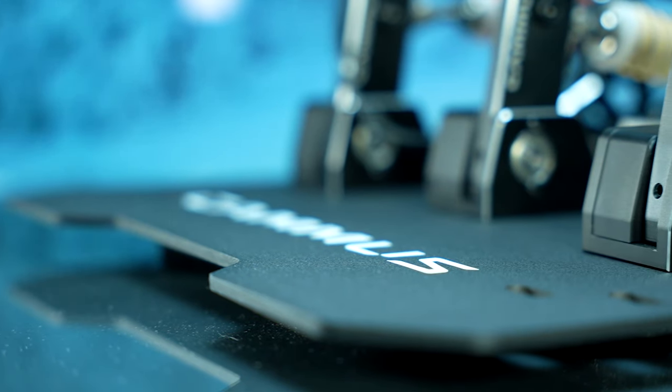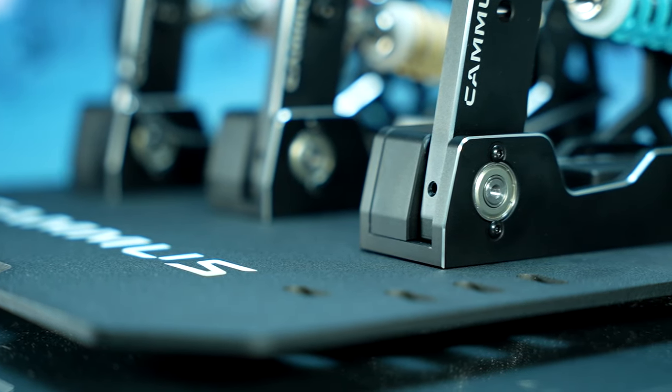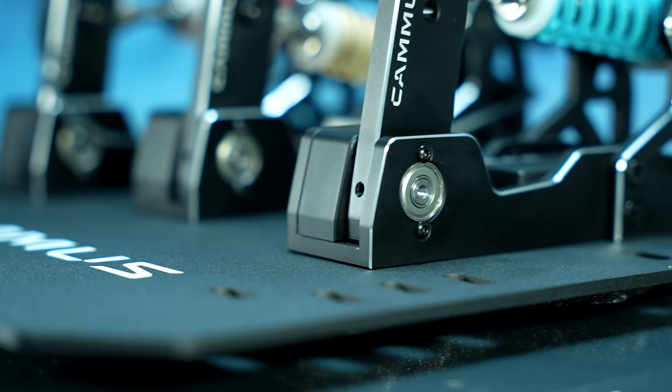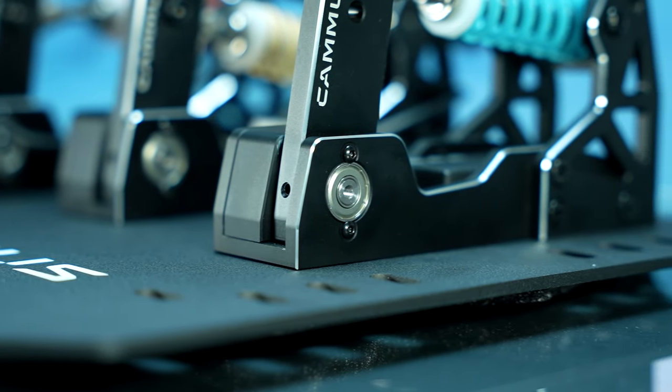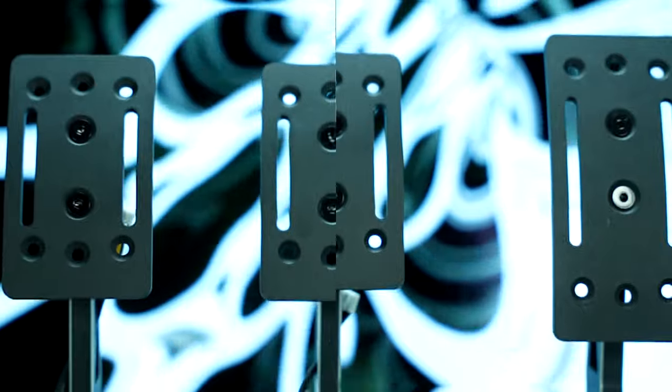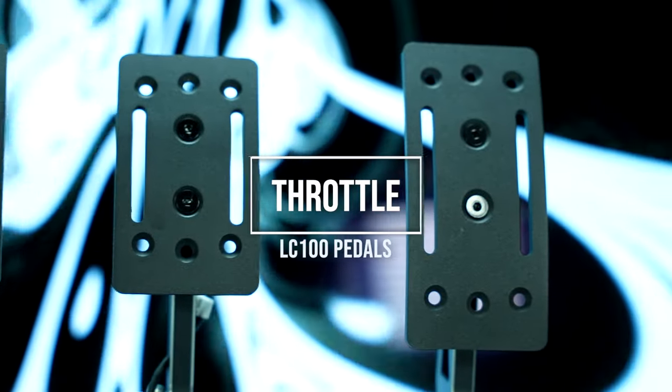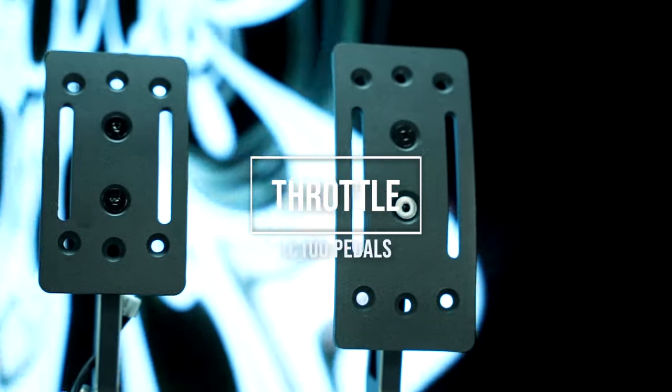As a result, I believe Camus should consider selling this pedal plate as an optional accessory, making users who don't need it pay a little bit less. Now moving onto the pedals specifically, let's start with the throttle.